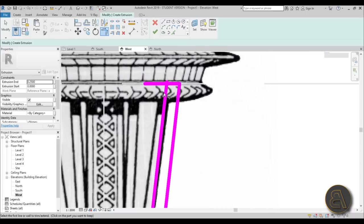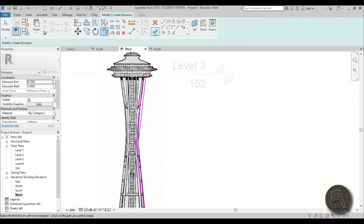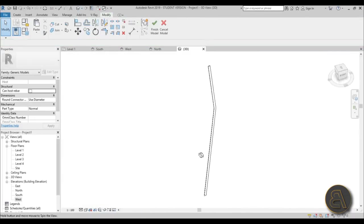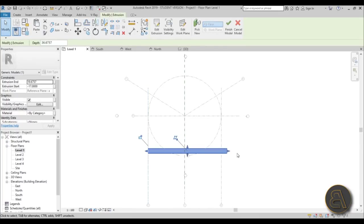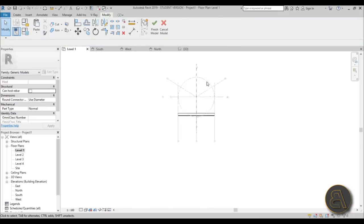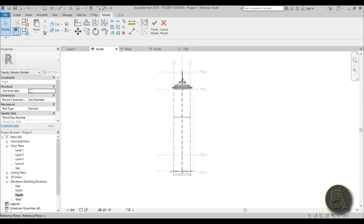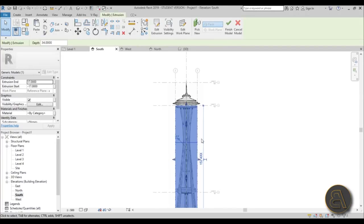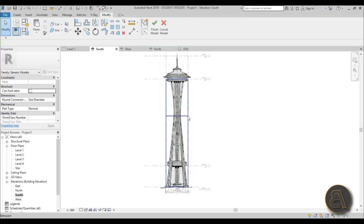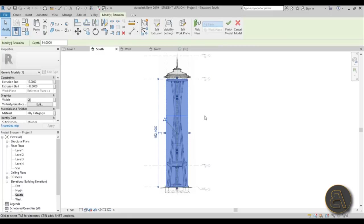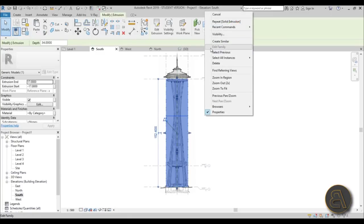Type TR for Trim and Extend and trim the relevant lines. Hit Finish. Go into 3D — this is what you get. Select this and extend it a bit. Going into Level 1 you can see what we've done. Stretch it like that. Now go to the South elevation — you can't really see the image through this form.